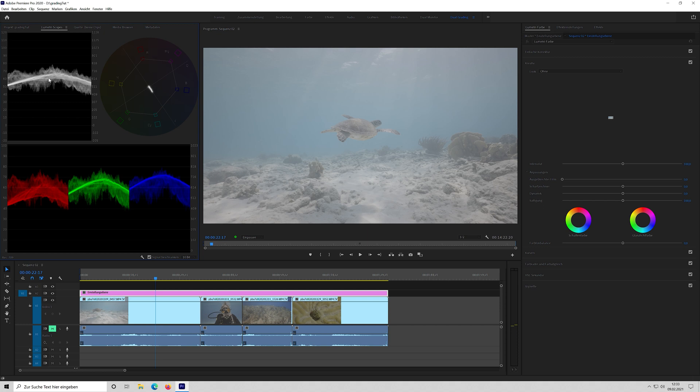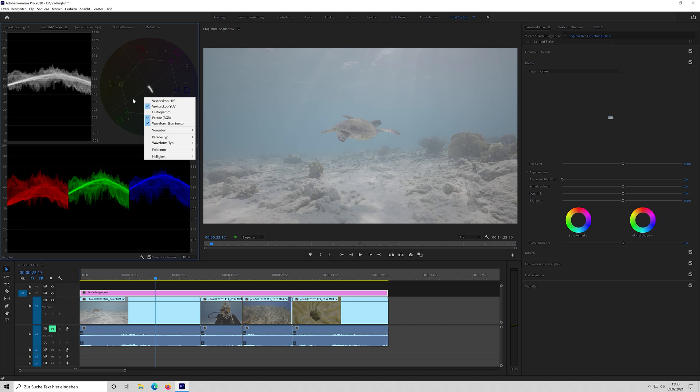And here I have on the left side the Lumetri scopes. If you don't see them, you have to go to window and toggle on Lumetri scopes. So I have here my waveform, it shows the luminance of the clip. I have here my RGB parade, so the red, the green and the blue channel and the luminance values in it. And I have my vectorscope, which shows all colors in the clip and the saturation.